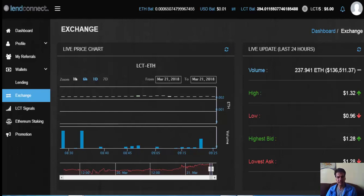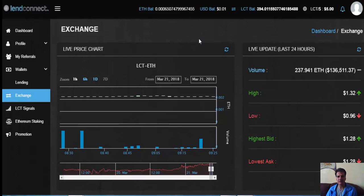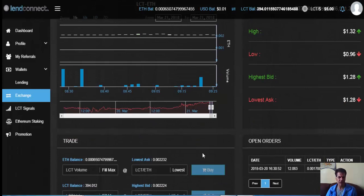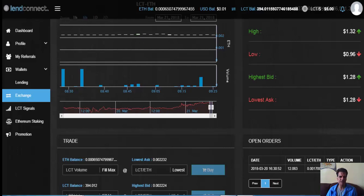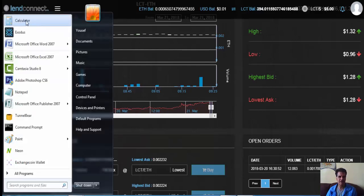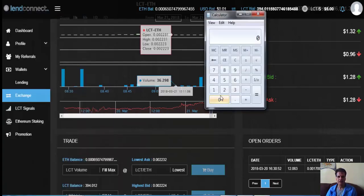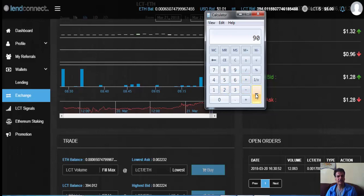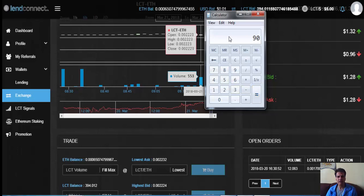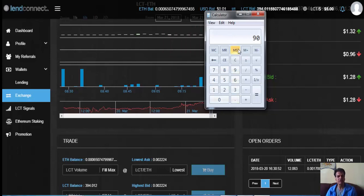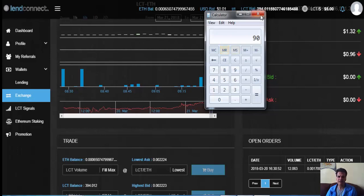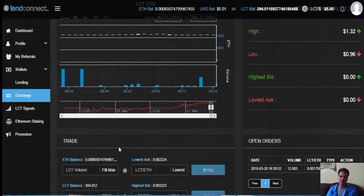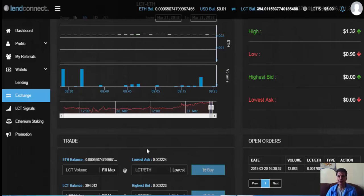If you get 1.5 percent per day, 1.5 times 30 is 45. After two and a half months you get your initial investment back. After a month or two you get completely your money back and then the rest is just house money. That's what I've done and I'm really happy with it.